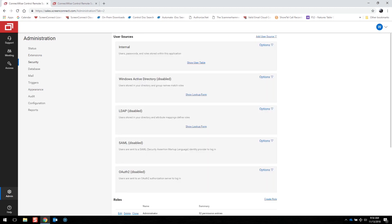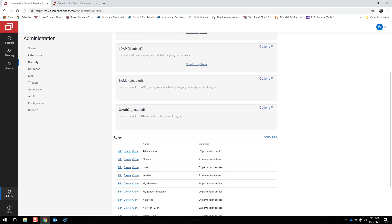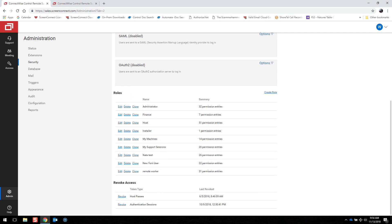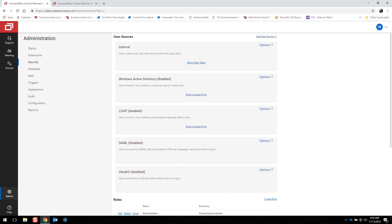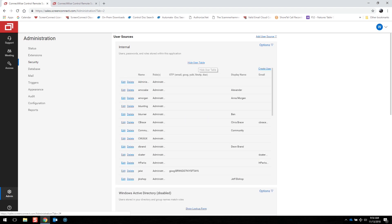The Security page contains controls for creating host and administrator user accounts, as well as options for configuring permissions for users of ConnectWise Control. The page is divided into three sections: the User Sources, the Roles, and Revoke Access. To create a user, you can click on Show User Table and hover over to create a user.